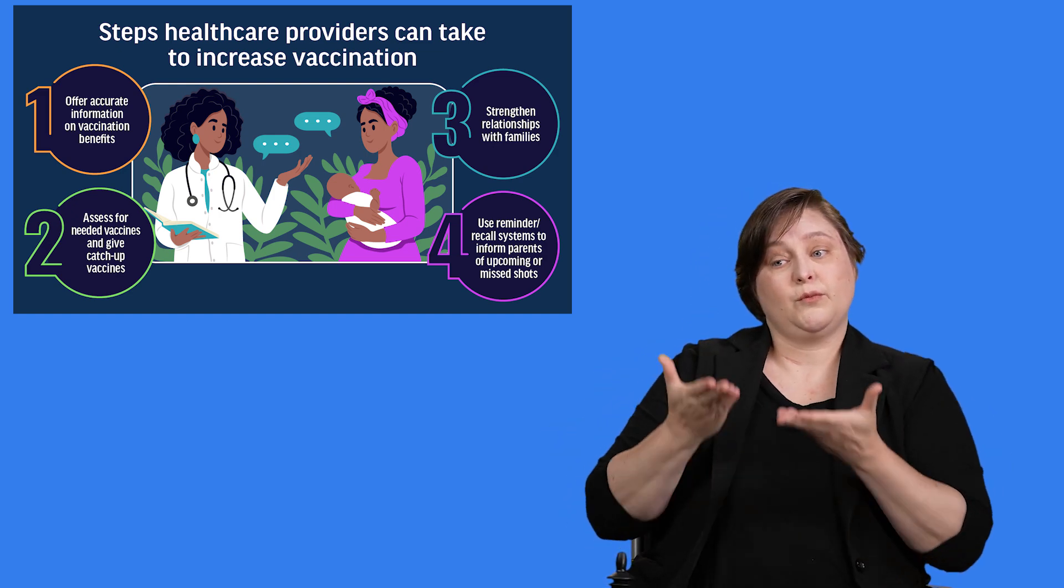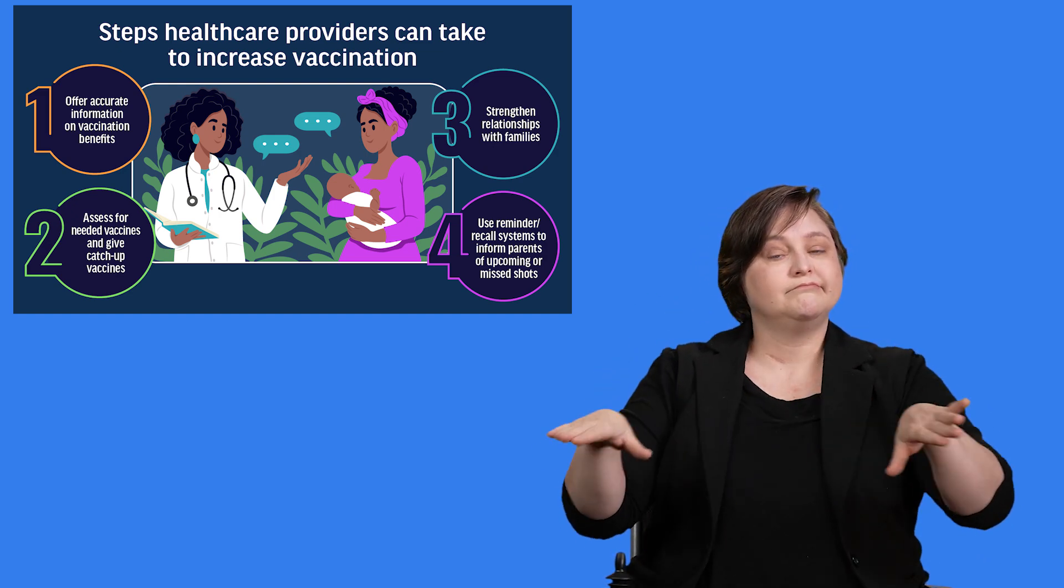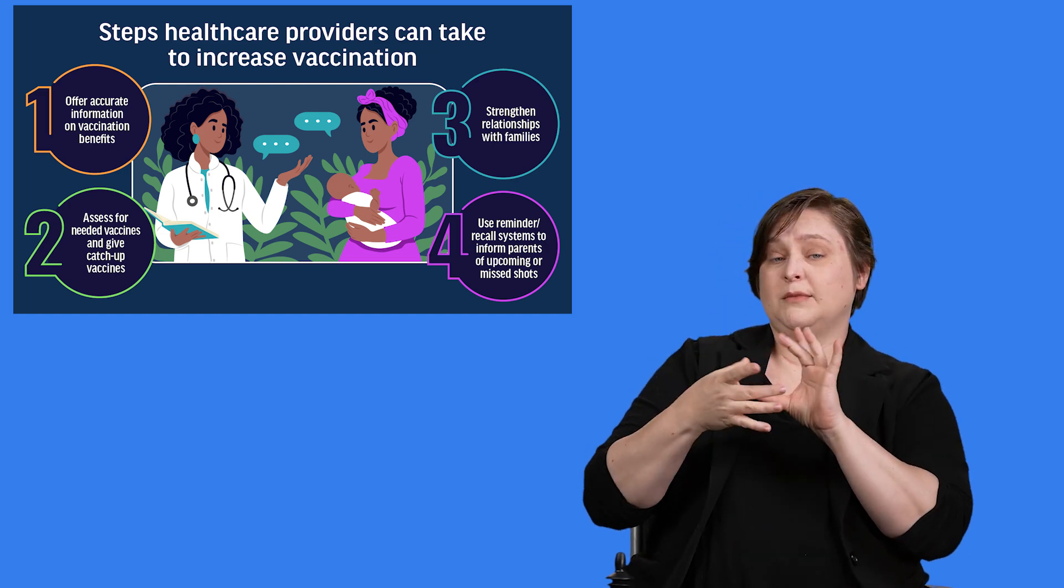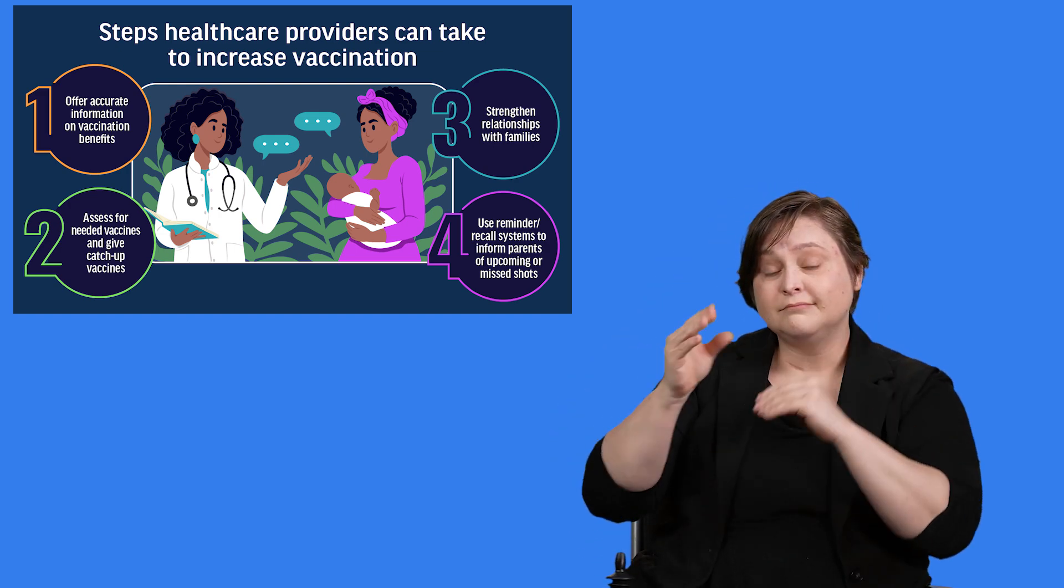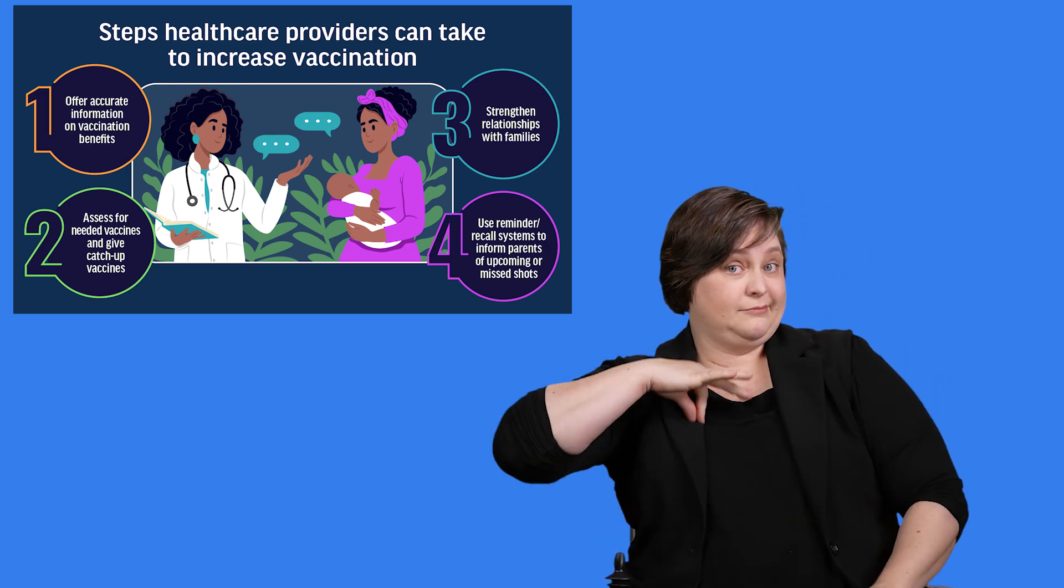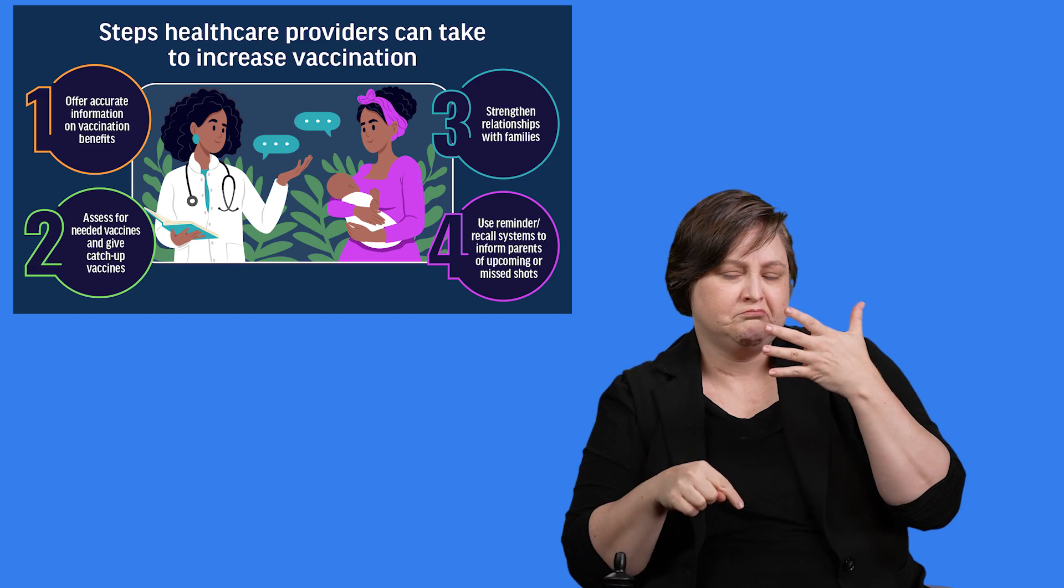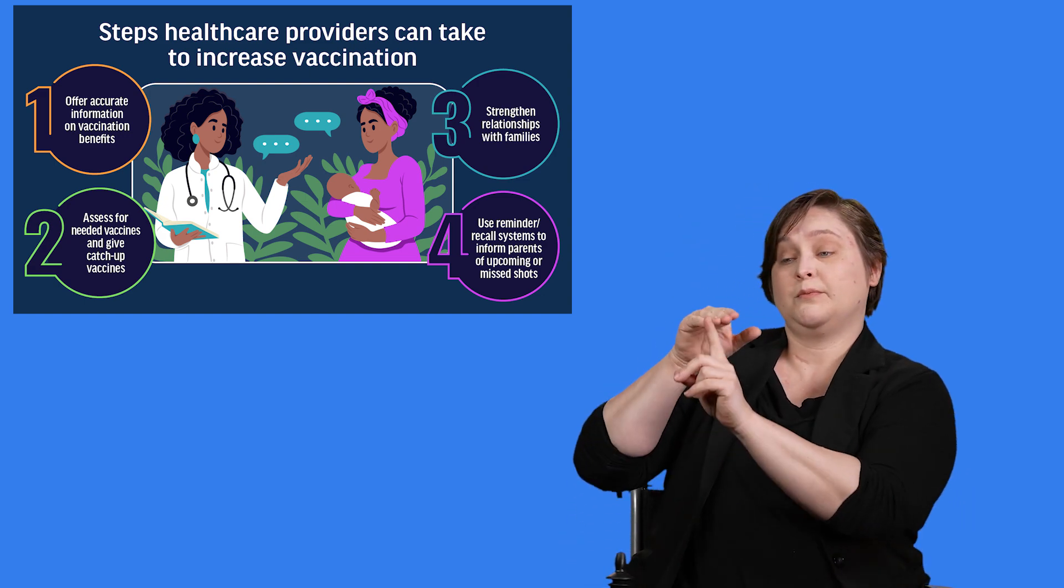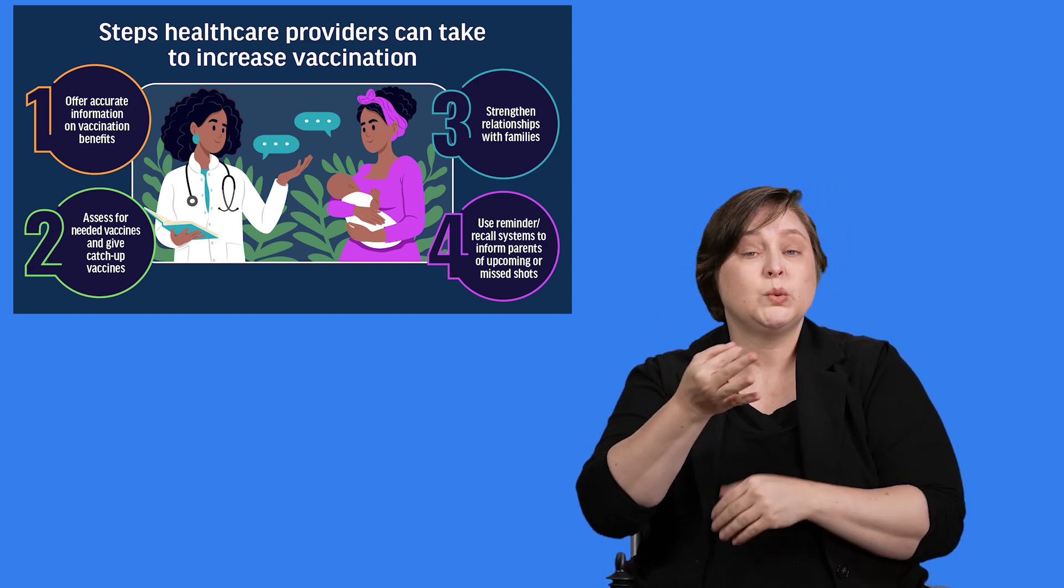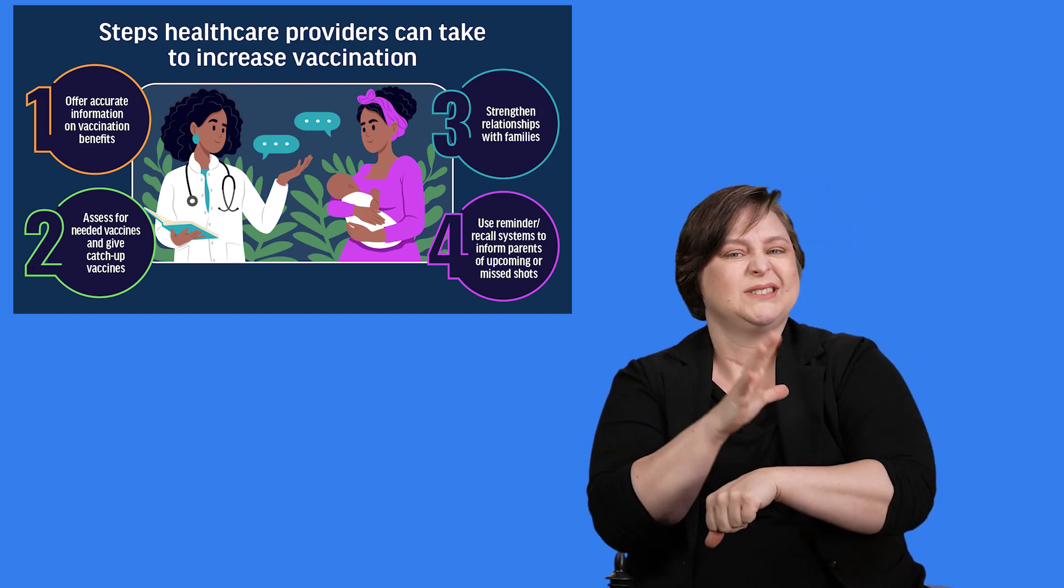They can strengthen their relationships with families and educate parents about the benefits of vaccination. They can use reminder recall systems to let parents know about upcoming or missed vaccination appointments.